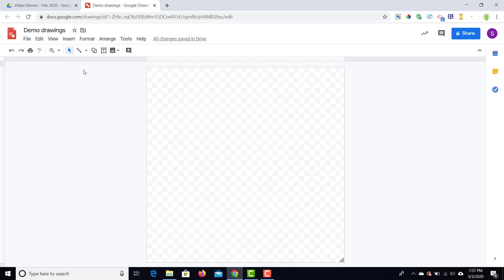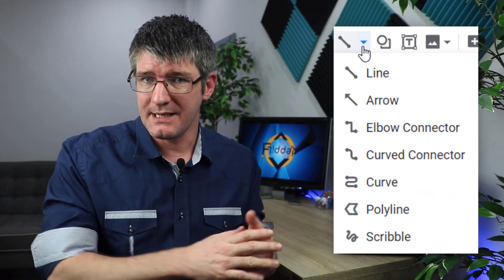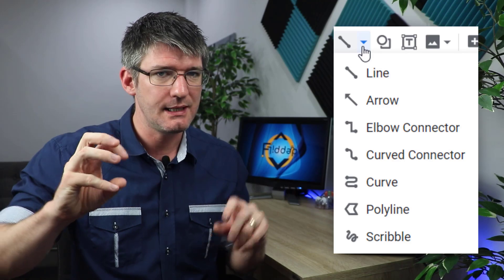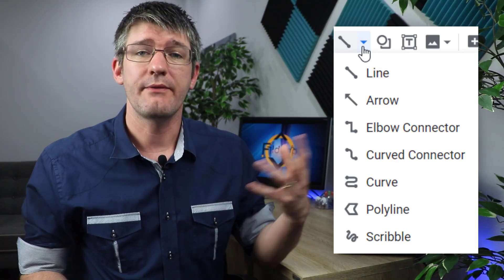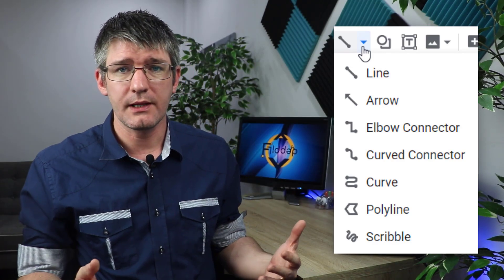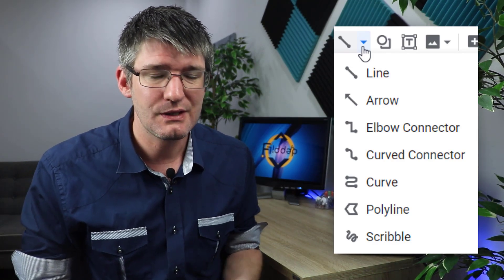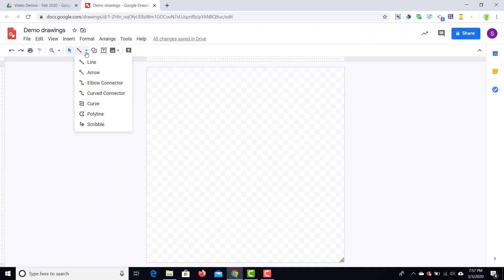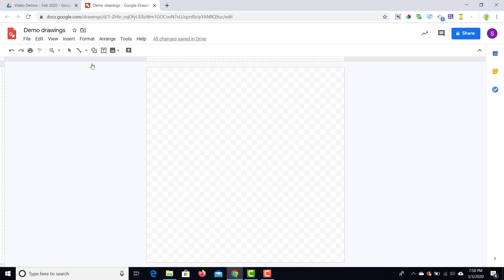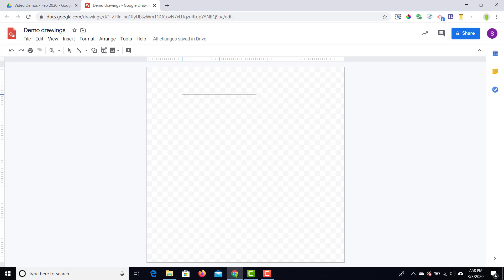Now let's look at the two most used drawing tools in Google Drawings. The first is our line tool. When you click on the drop-down arrow you have a number of different lines: a very basic line, an arrow, an elbow connector, and a curved line. Let's have a look at these in action. I'm going to select the first line and draw a straight line onto my canvas. If you want to make sure it's horizontal or vertical, hold down the Shift key — this gives you much more control over how straight your line is.